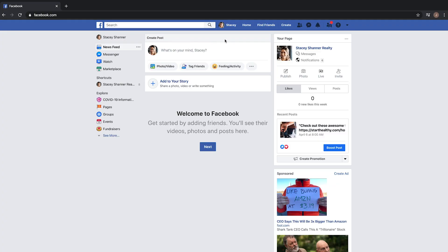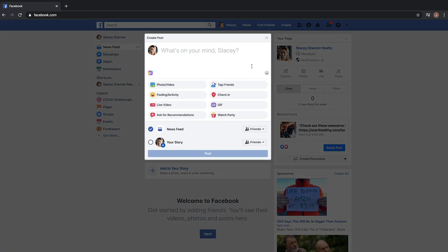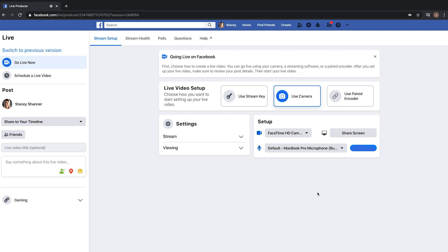Where it says 'Create Post,' you'll see options for photo/video, tag friends, and feeling or activity. There's another button that gives you more options in the menu. From here, navigate over to the Live Video option. Once you select Live Video, Facebook will take you to their Live Producer page.